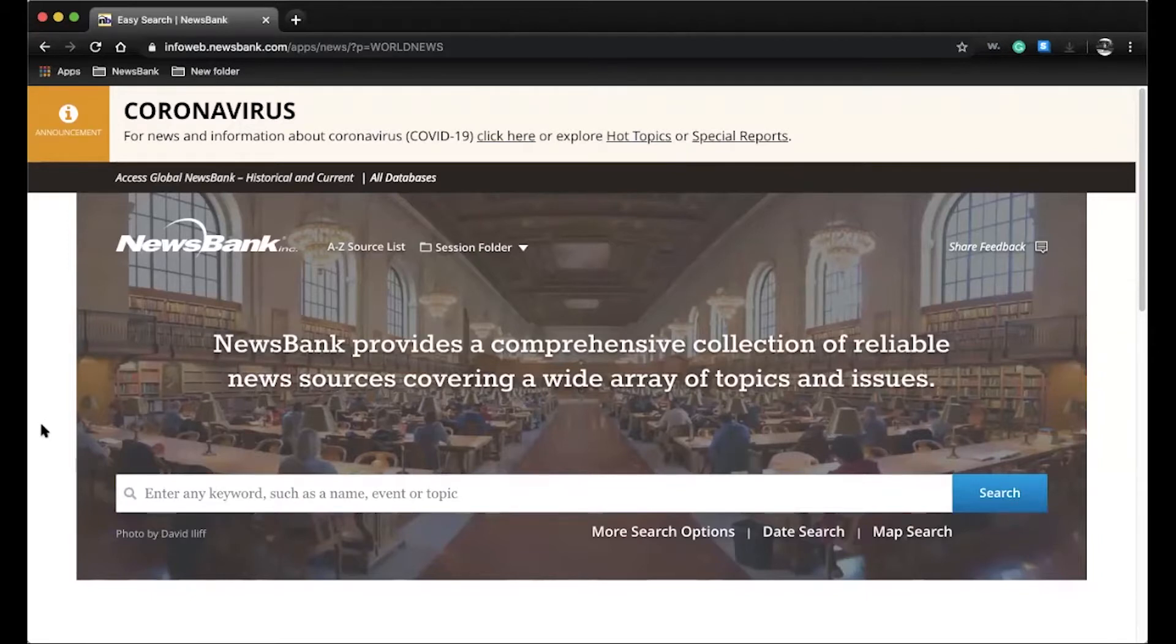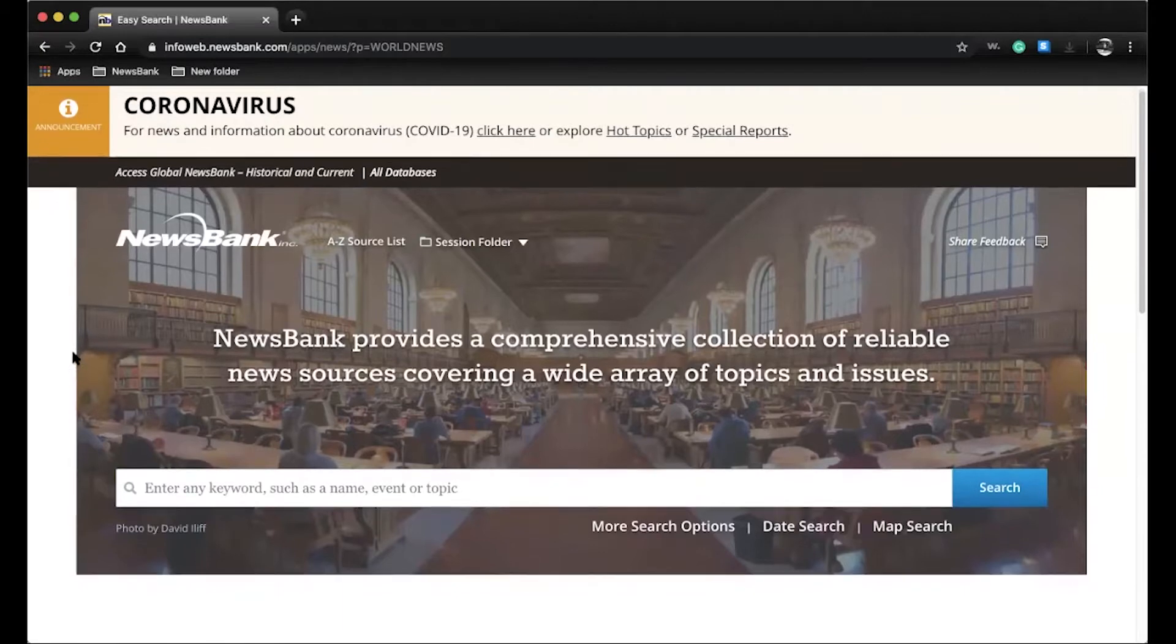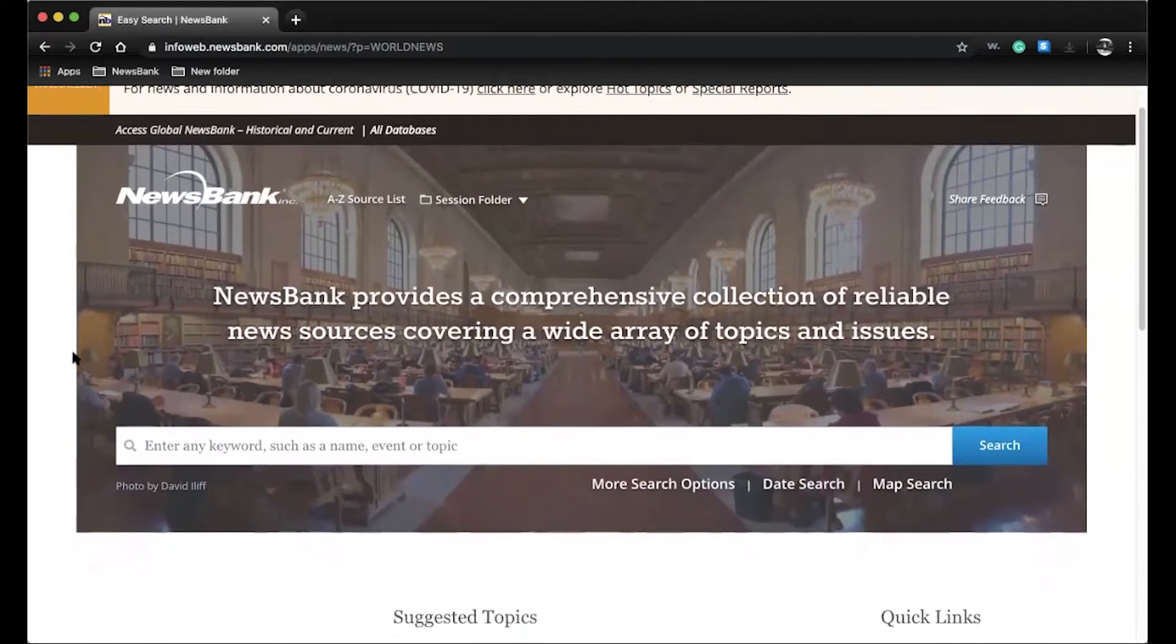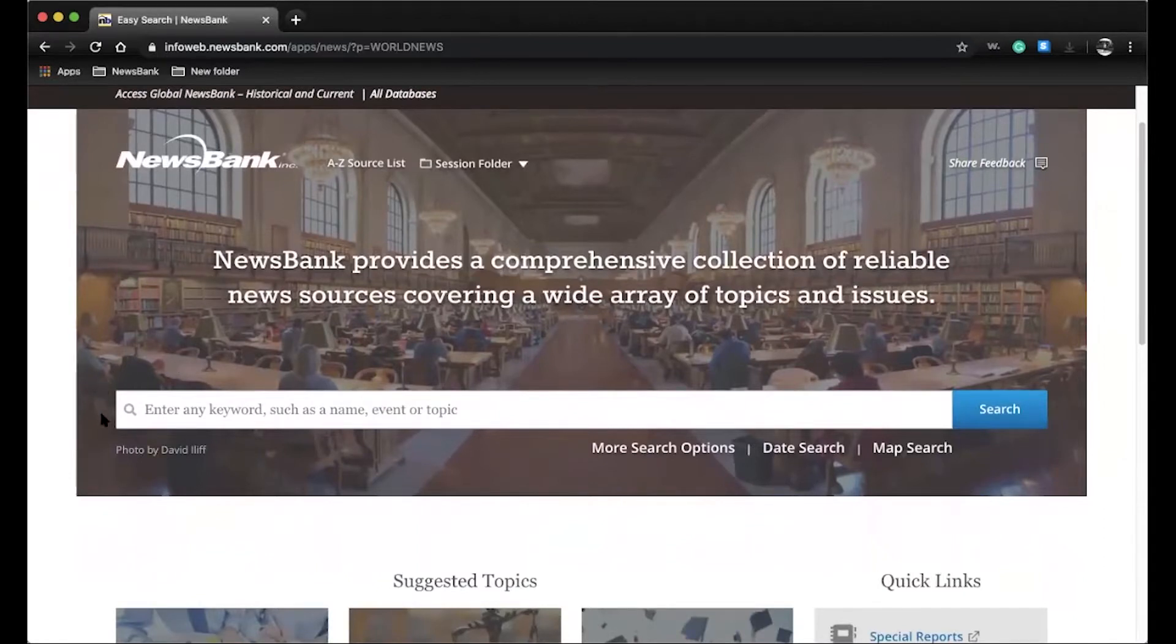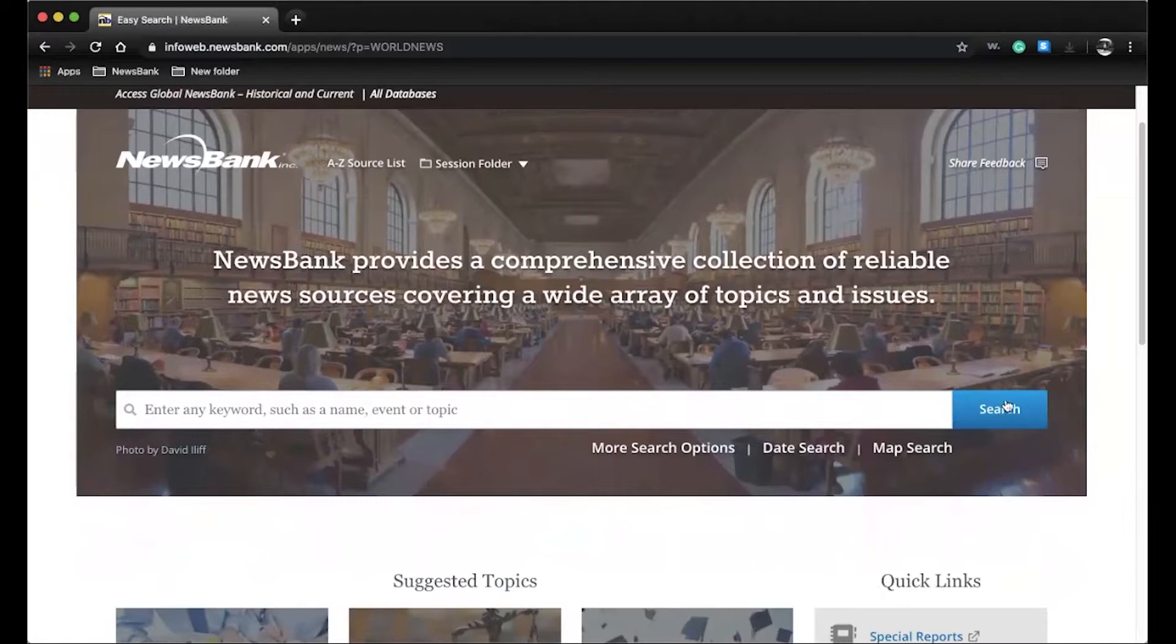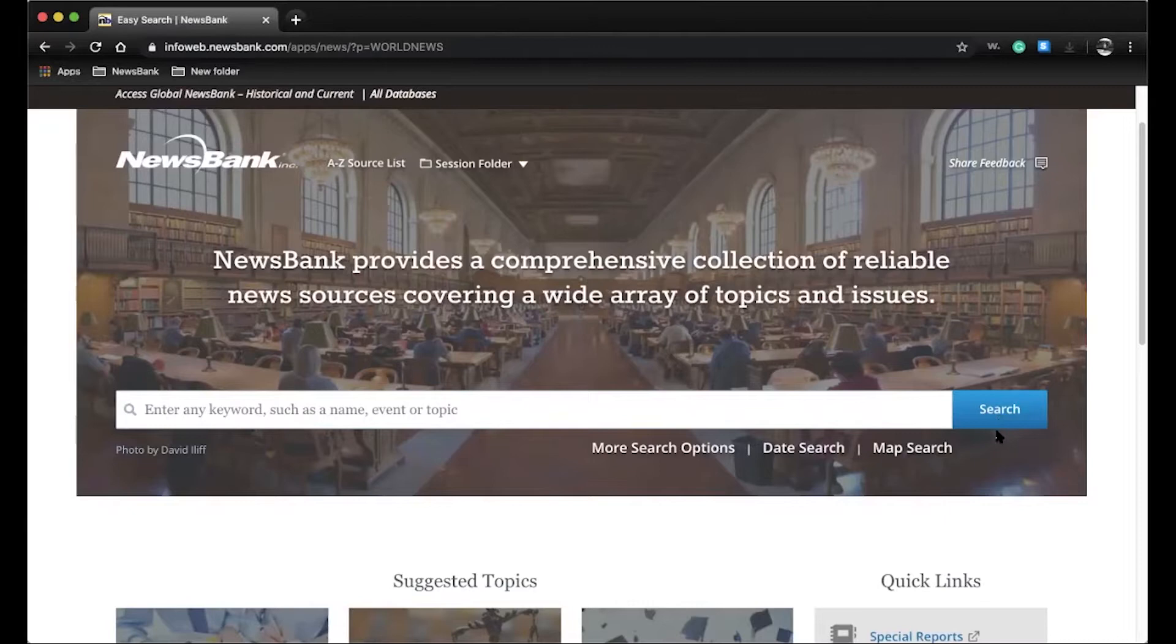As you click into NewsBank, you will be brought to this main landing page. Here, the user has several different options to begin their work. If they know what they are researching and want to begin right away, they can plug in their search term and begin investigating through our thousands of primary sources from over 200 countries and territories.